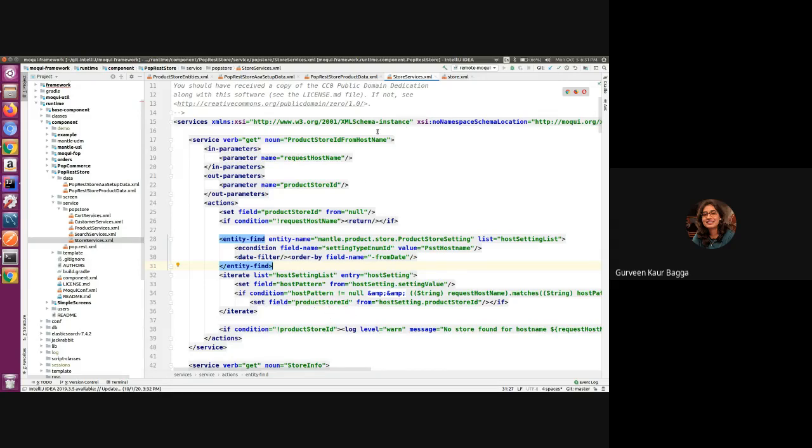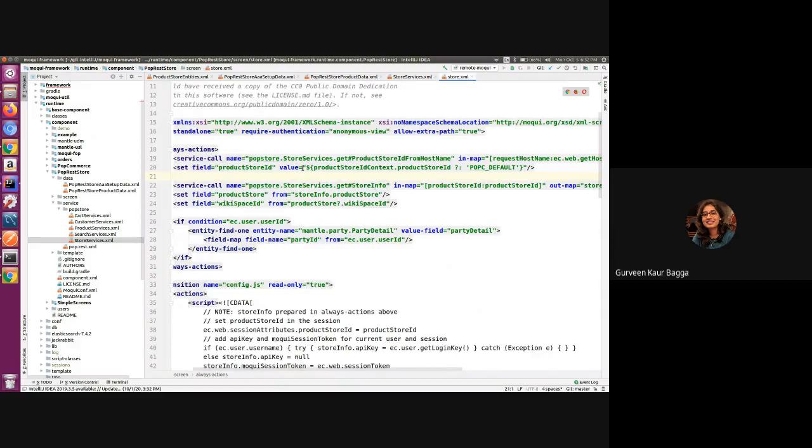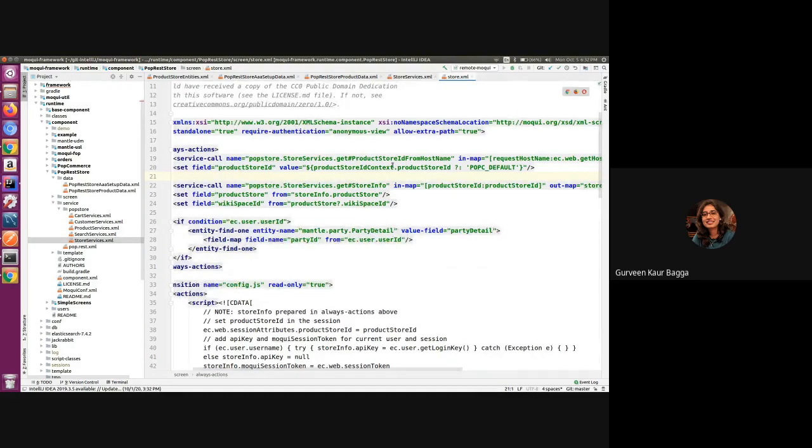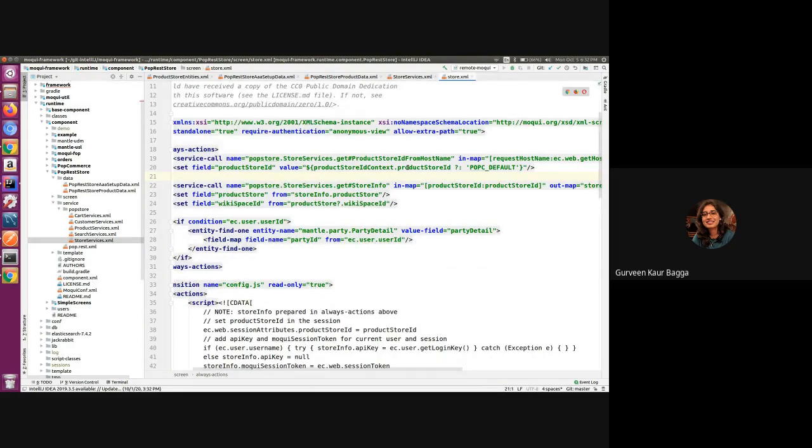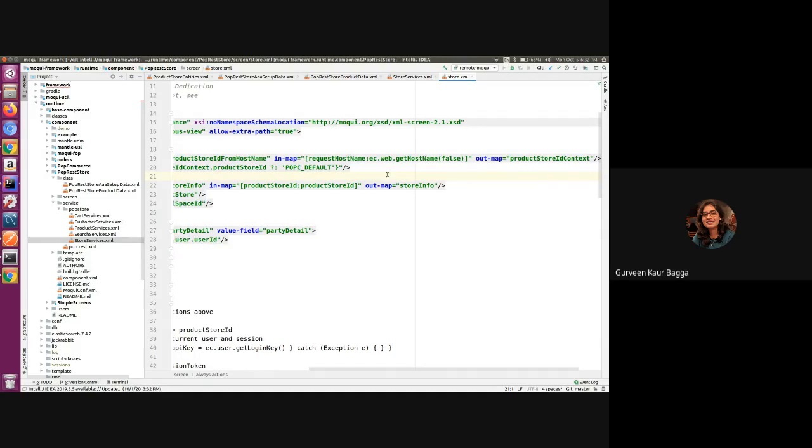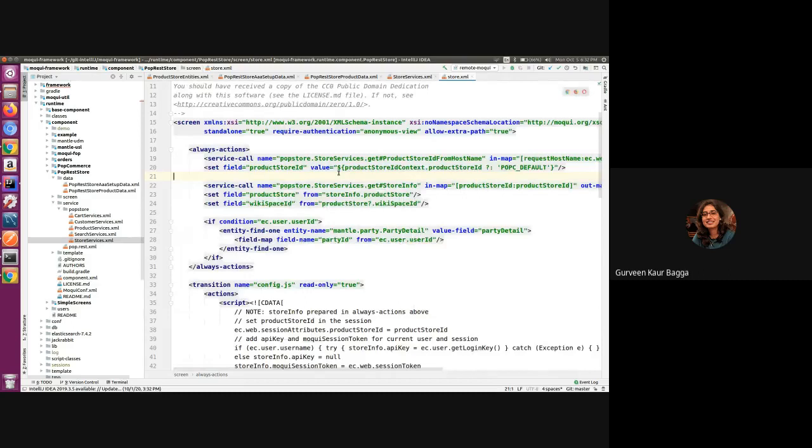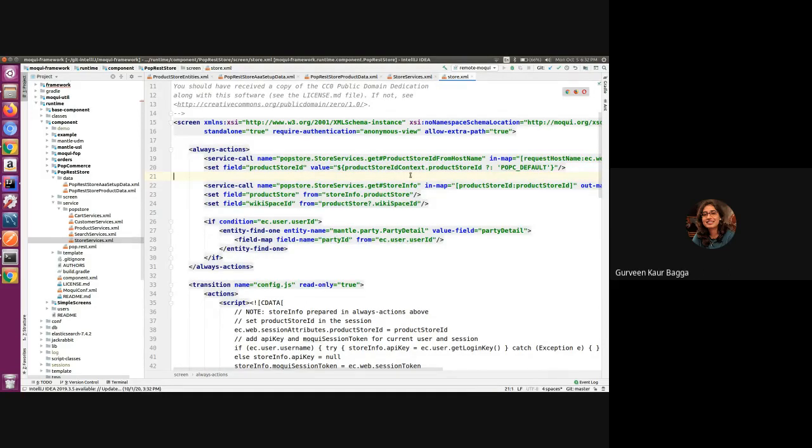This is used in the store.xml under the screens. You can have a service call to the method and we need to pass the hostname which we can use in Moqui using the web facade IMPL. This will pass in the hostname and return the product store ID dynamically, and there is no need of hard coding it in our component.